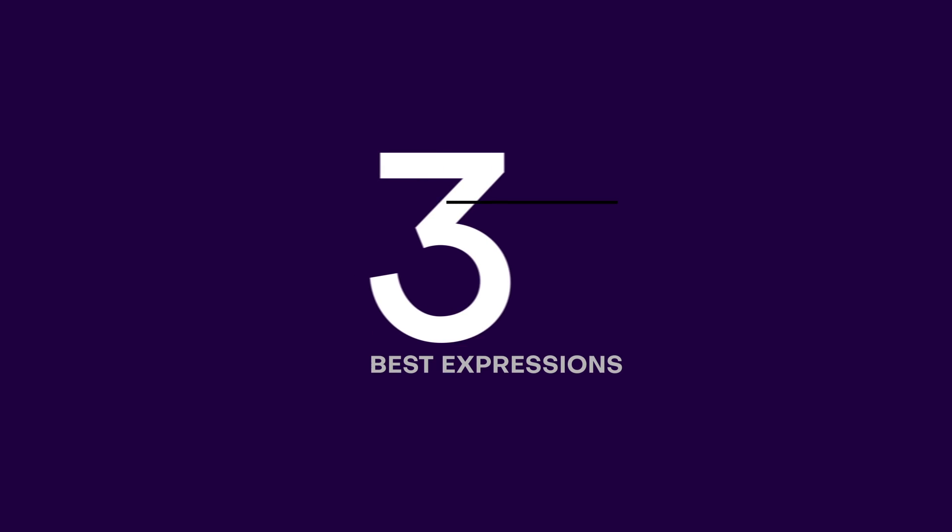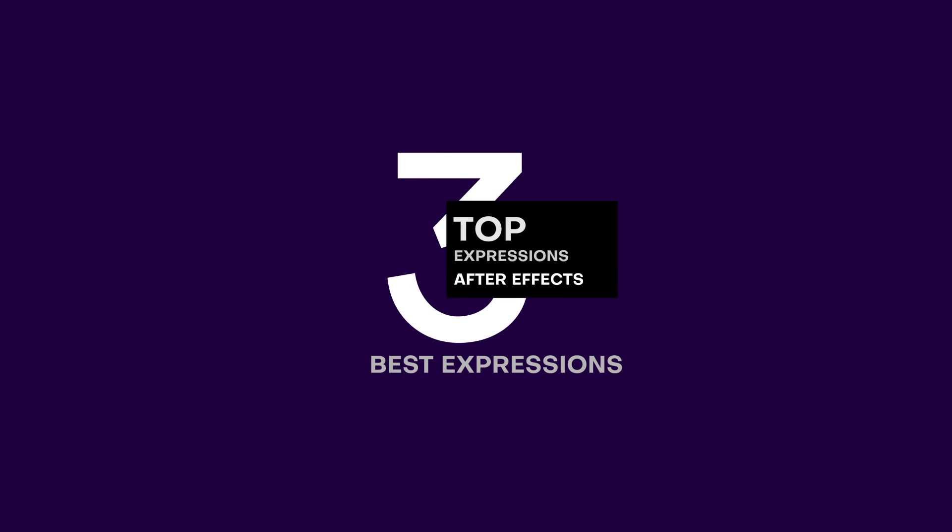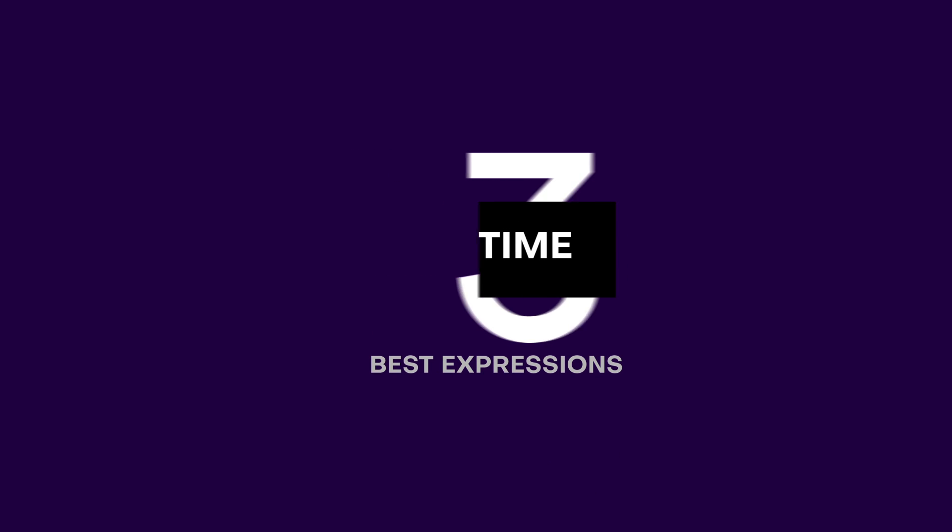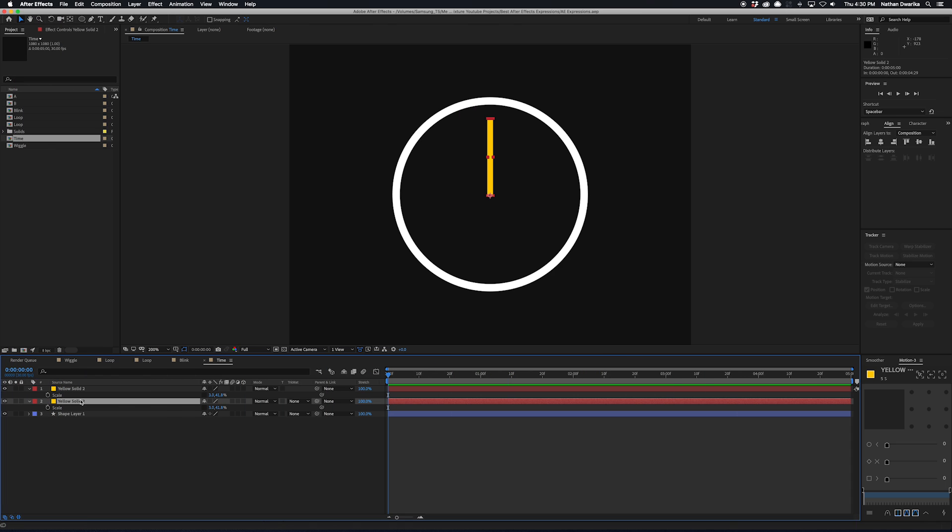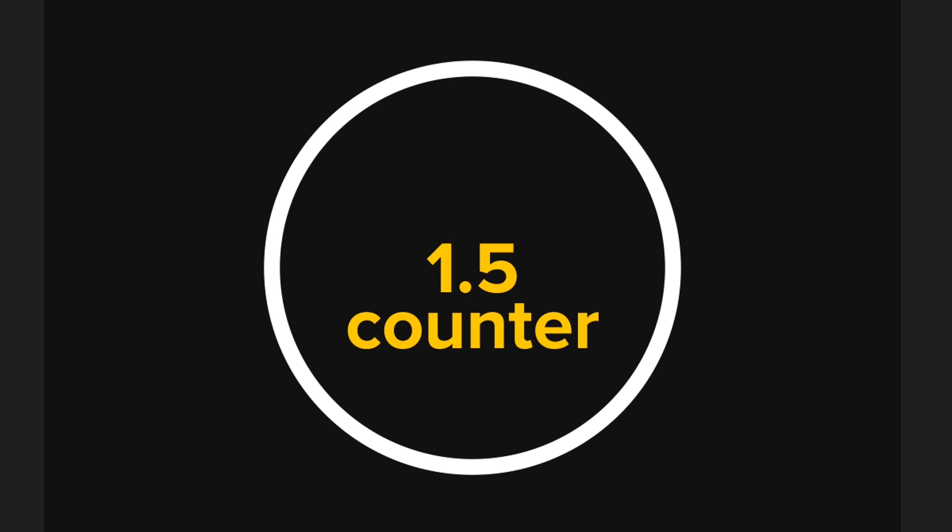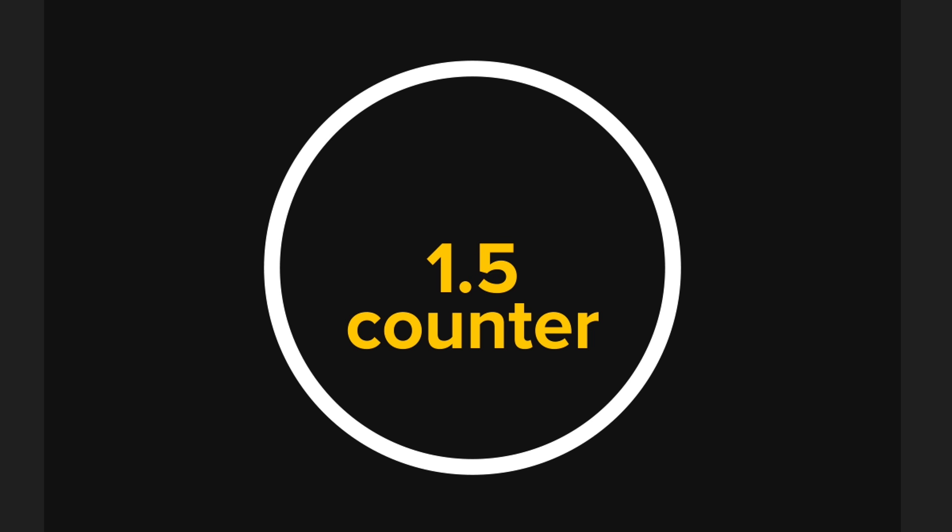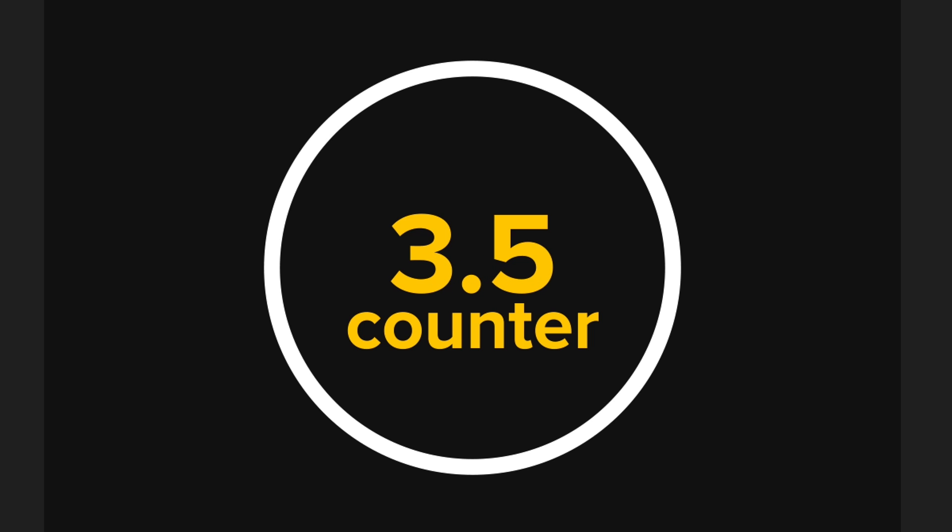Okay, so next on the list is another expression that's super easy to remember. It's called time. So this expression is really useful for creating things like counters or even making animations that you want constant and based on the time.